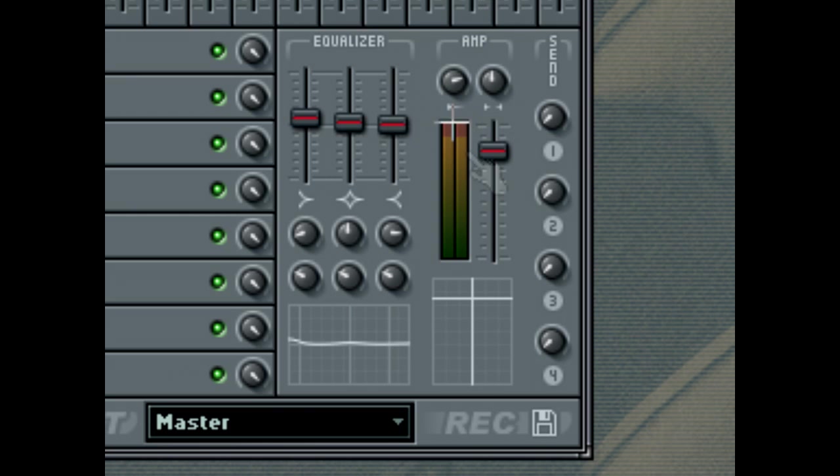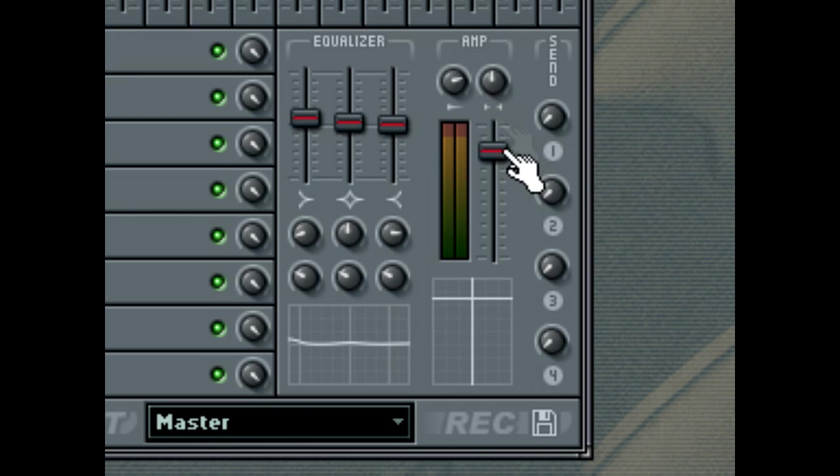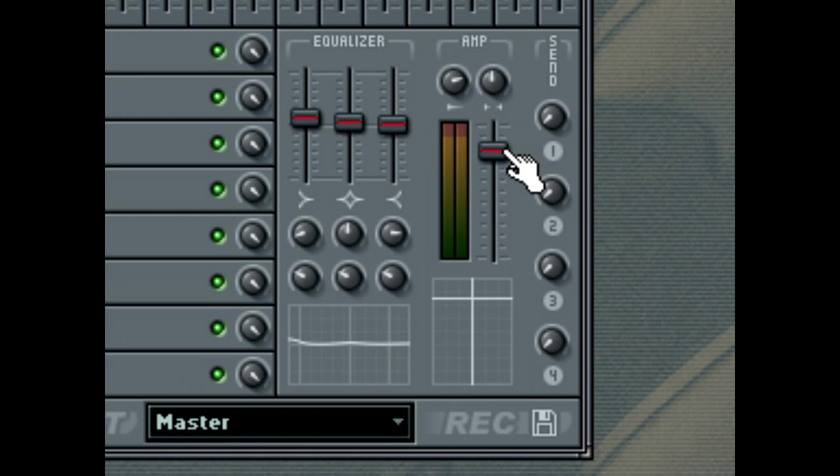Two more integrated filters to note in the Mixer are the Volume and Panning filters, which help you avoid using dedicated plugin filters to adjust the track's volume and panning. The Volume and Panning controls are also available for all Mixer tracks, so you can adjust the mix level of the Mixer track quickly and easily without selecting each individual track to see its Properties panel.